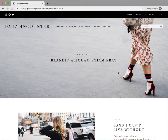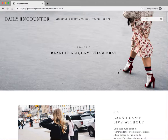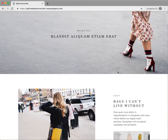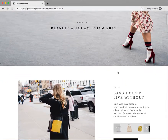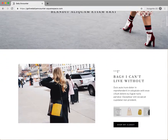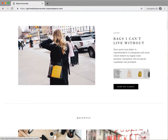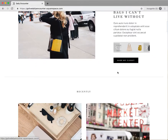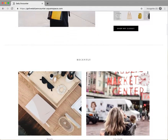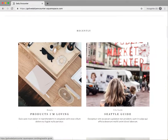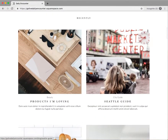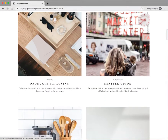Hey everyone, this is Hunter from GoLive, and in this video I'll be walking you through the Daily Encounter template for Squarespace. Daily Encounter is a content-driven, minimal, and sleek Squarespace template crafted for bloggers and content sites.